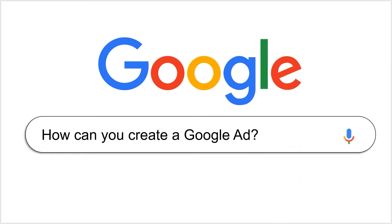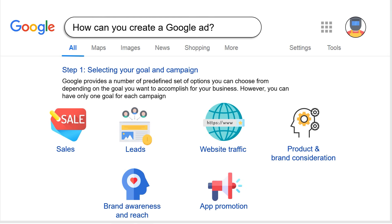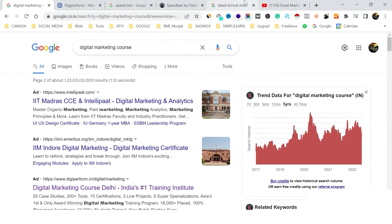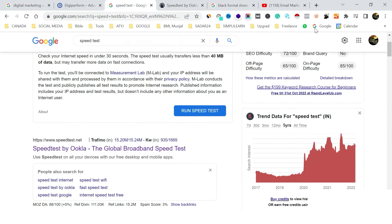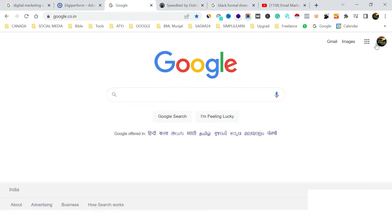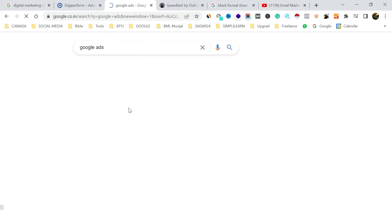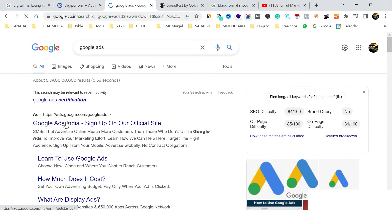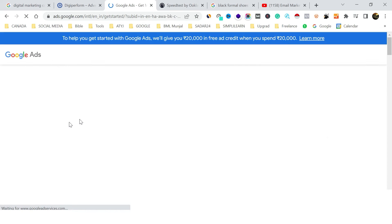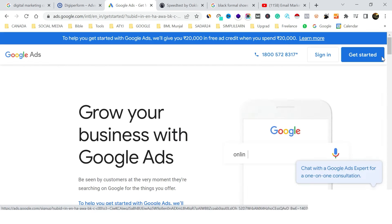To create a campaign, we first need a Google Ads account. Go to Google, search for 'Google Ads' while logged in with a Gmail ID, click the top result, and then click 'Get Started.'